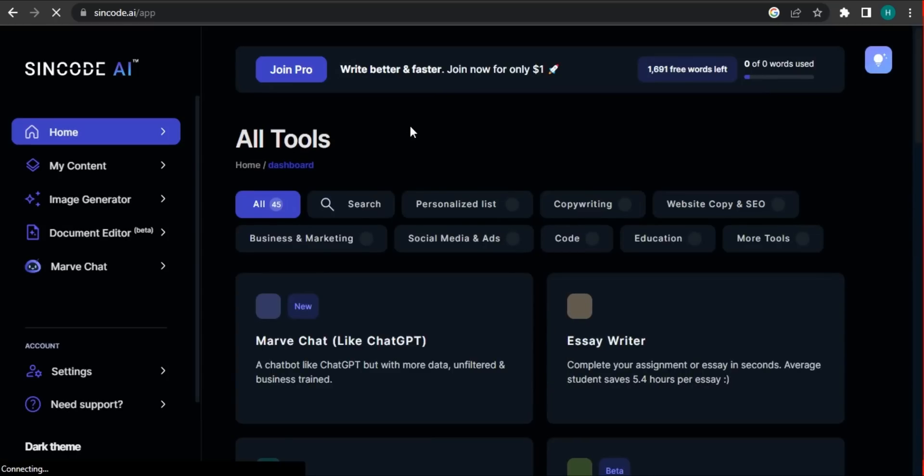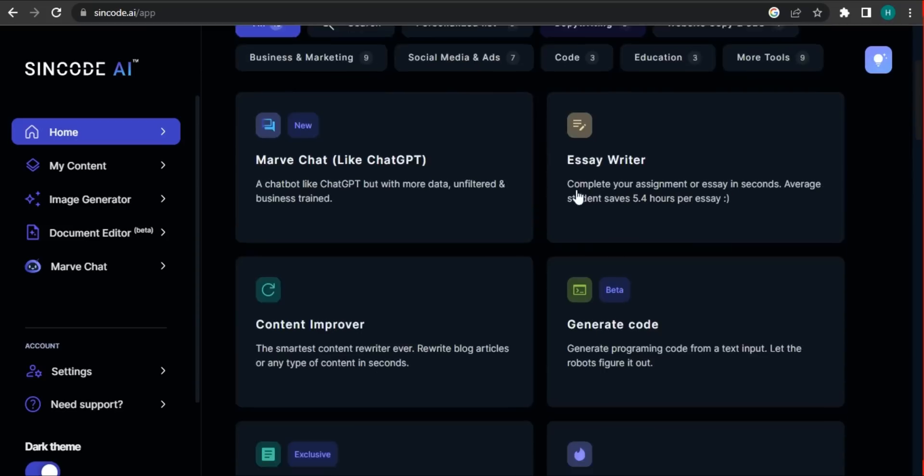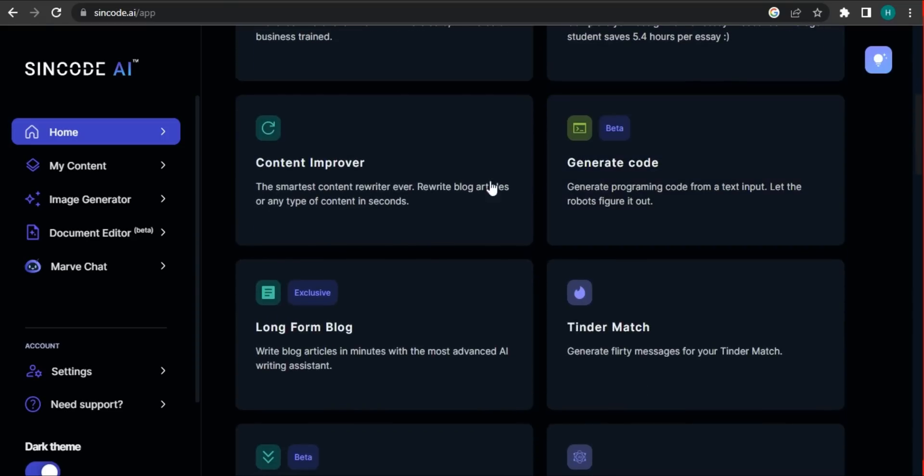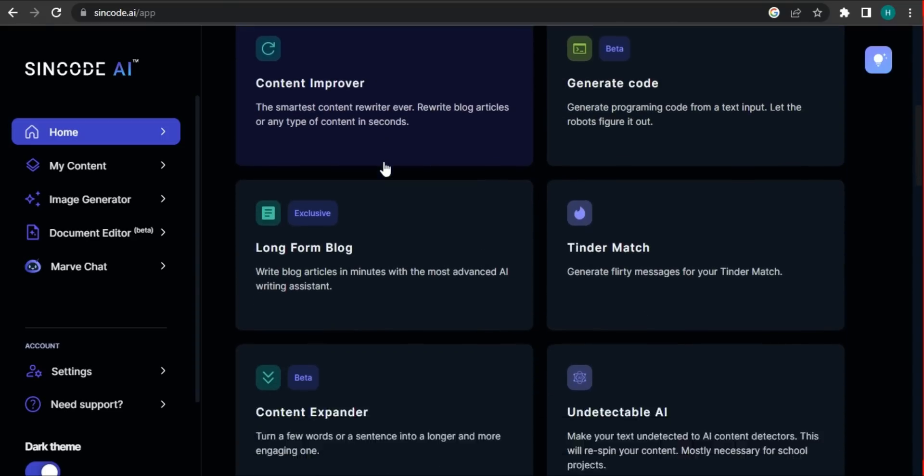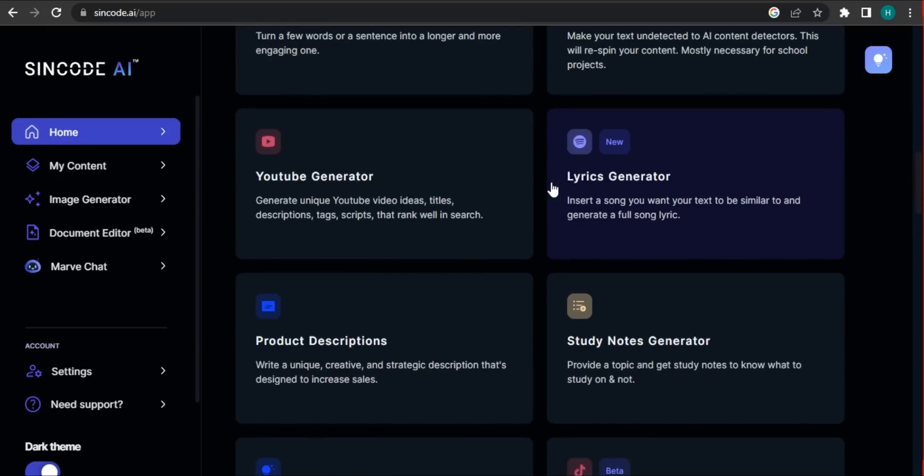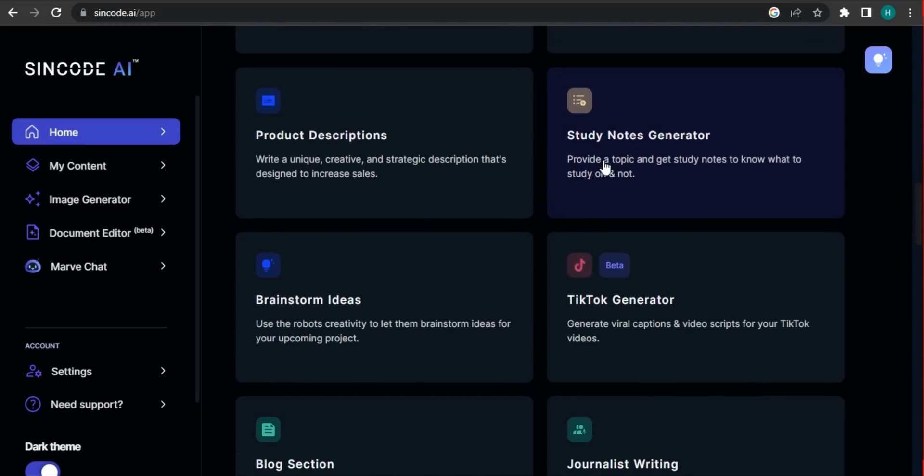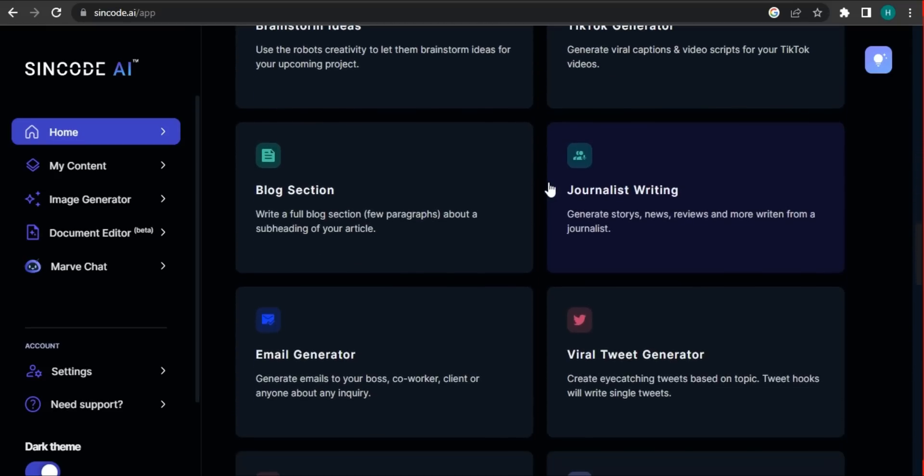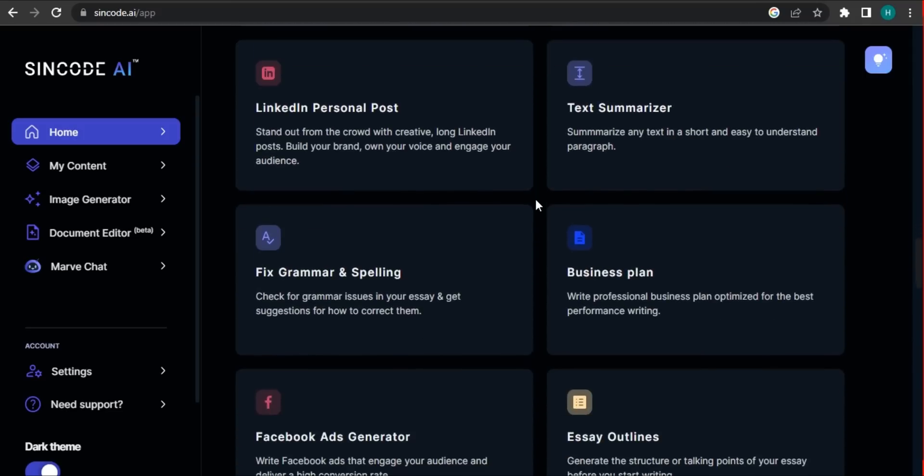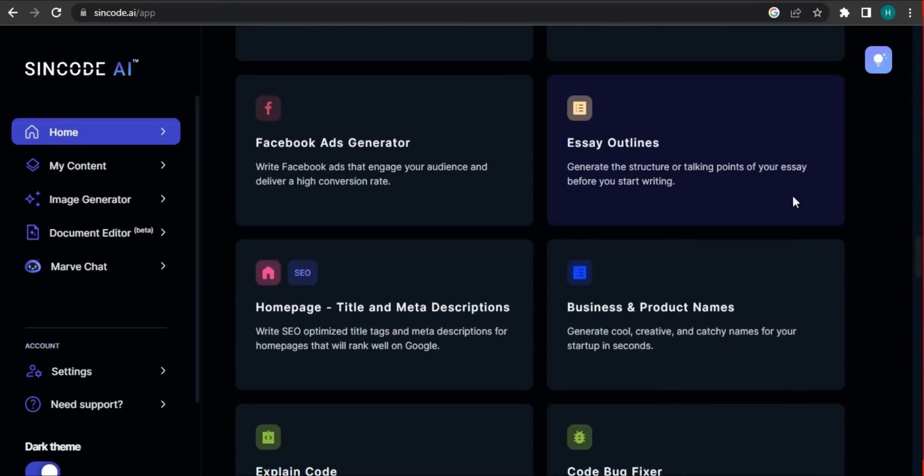As you can see, they have multiple options over here. They have multiple presets, personalized data, Marvel chat. So this is based on chat GPT. They have generate code, content, and multiple options that you can use. These are presets that you can use and that can fulfill your different kind of requirements in your blogging, YouTube, and all that stuff.